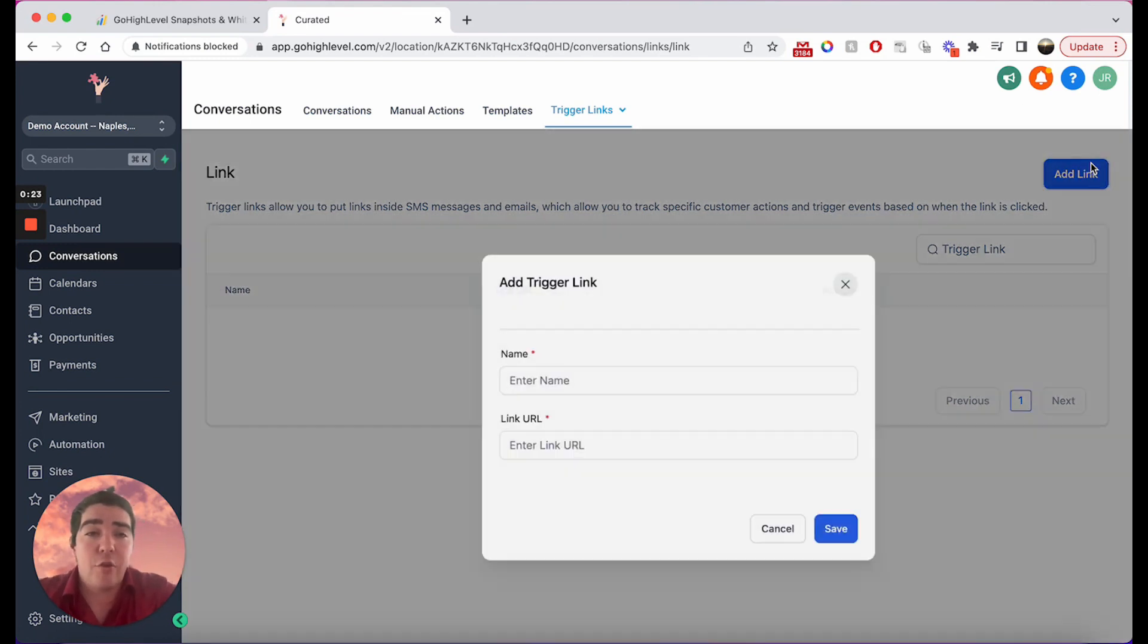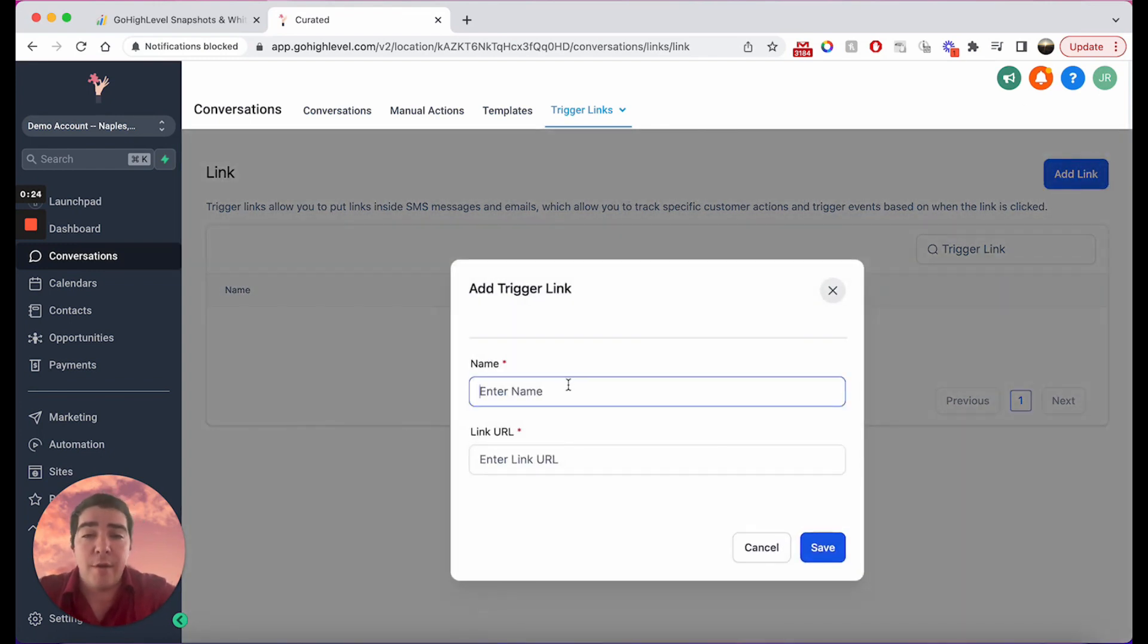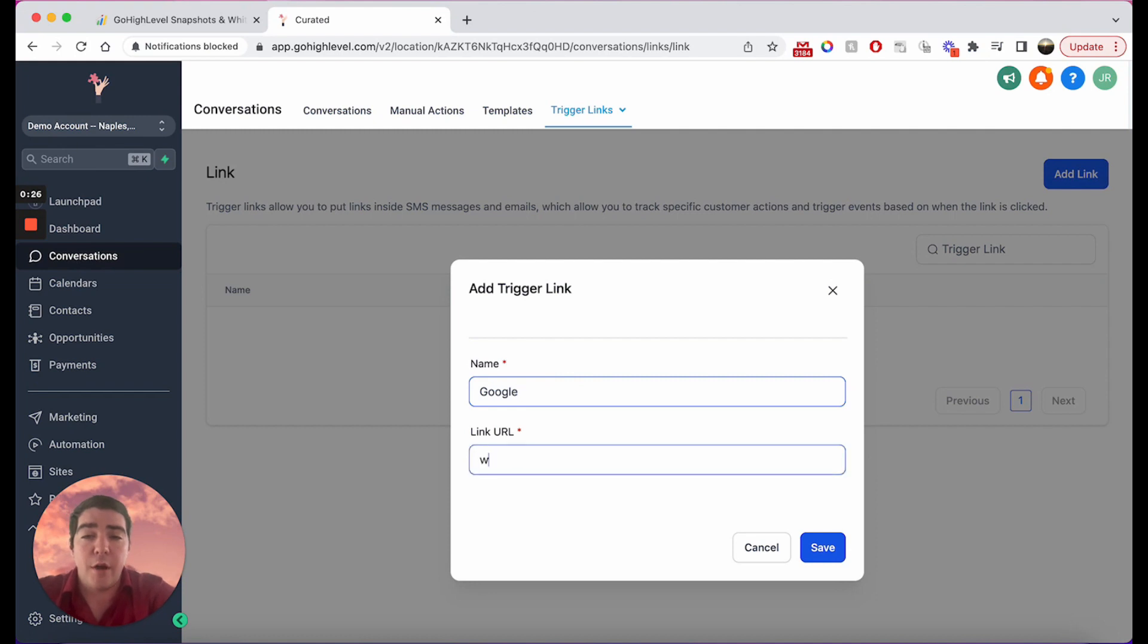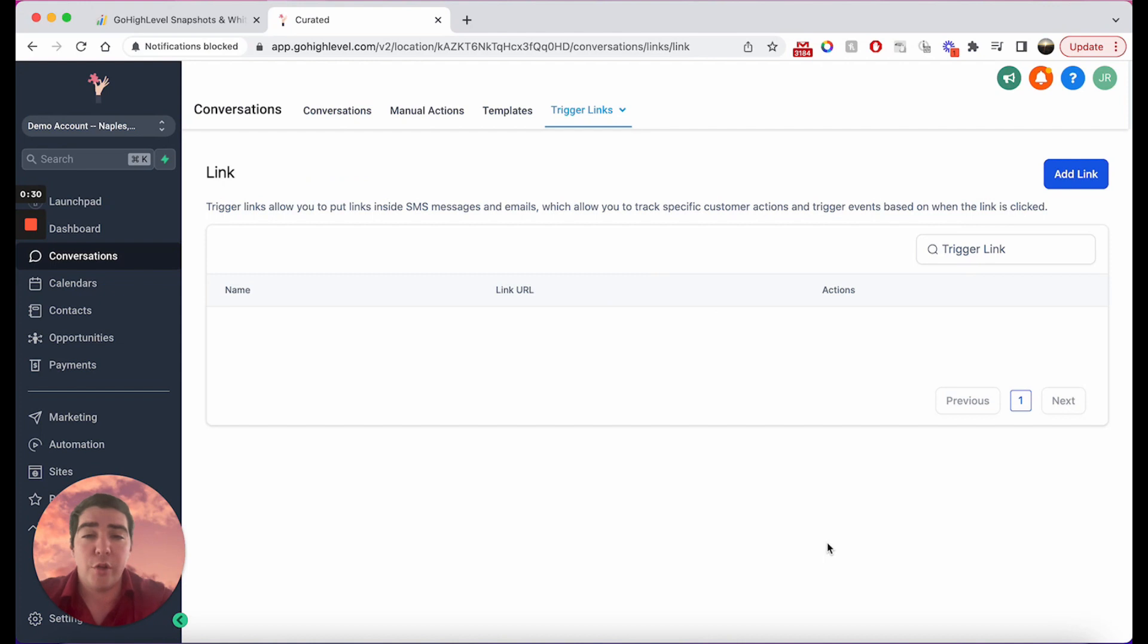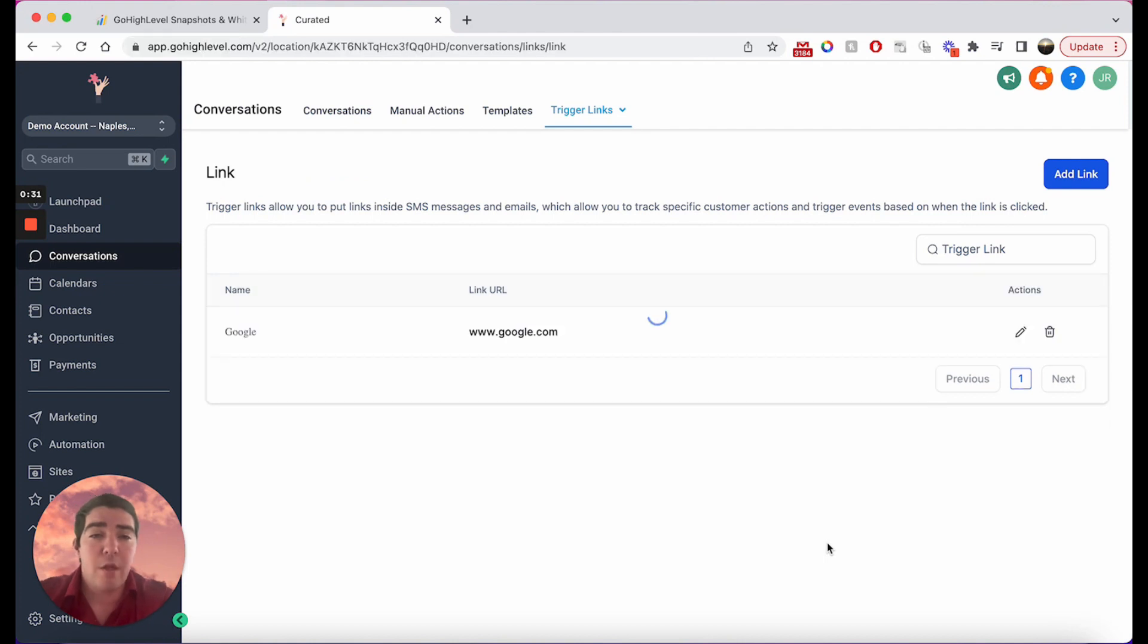We'll just add one, we'll call this Google. Here we are, google.com, just to make a quick one to show you what it looks like. So when you first make a trigger link, it just looks like that.